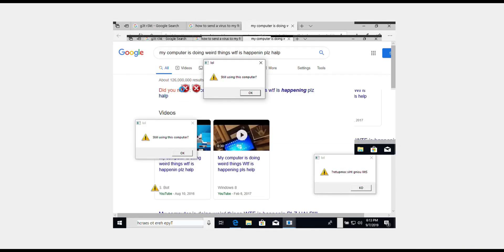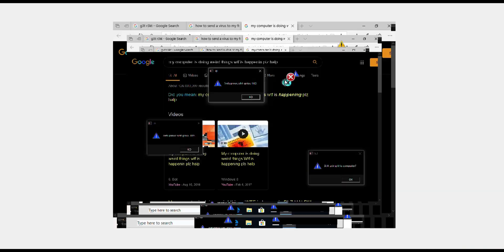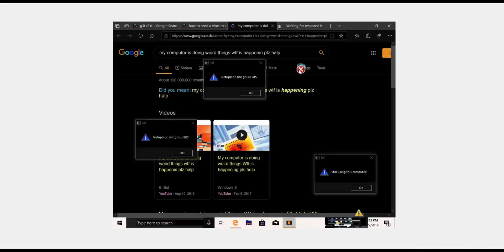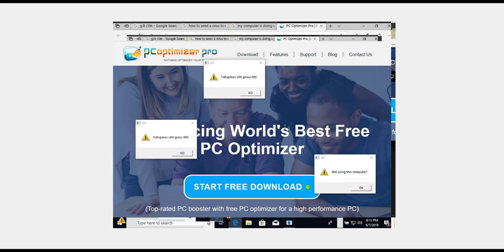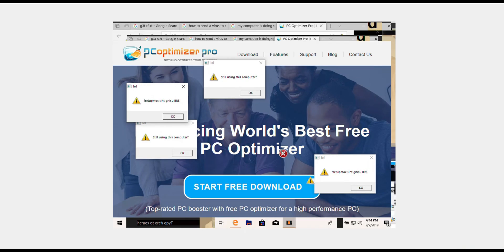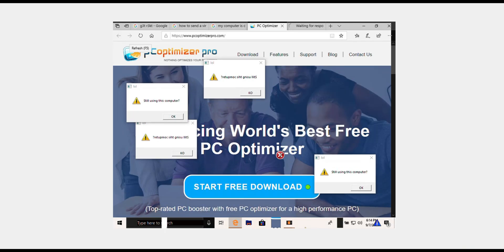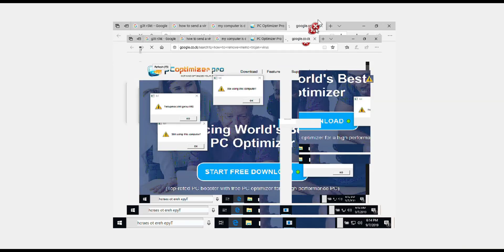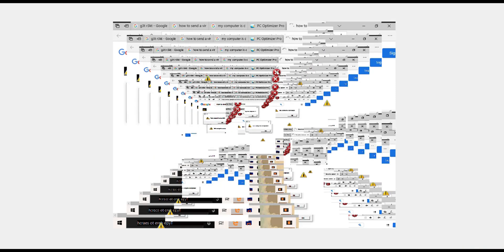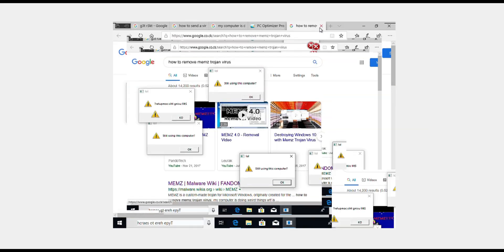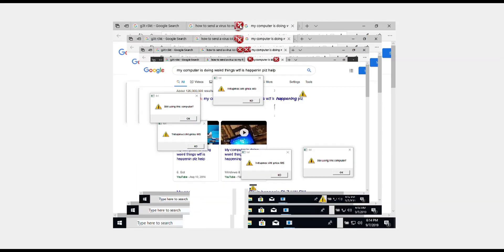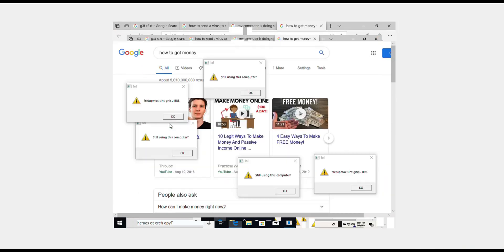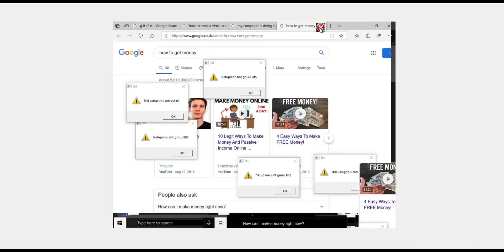My computer is doing weird things. What is happening? Okay, we have another pop-up: how to remove a mems trojan virus. That's the name of this virus, by the way. We have something else, how to get money popped up again.